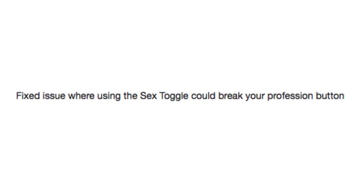Fixed issue where using the sex toggle could break your profession button. Is that what we're calling it now?